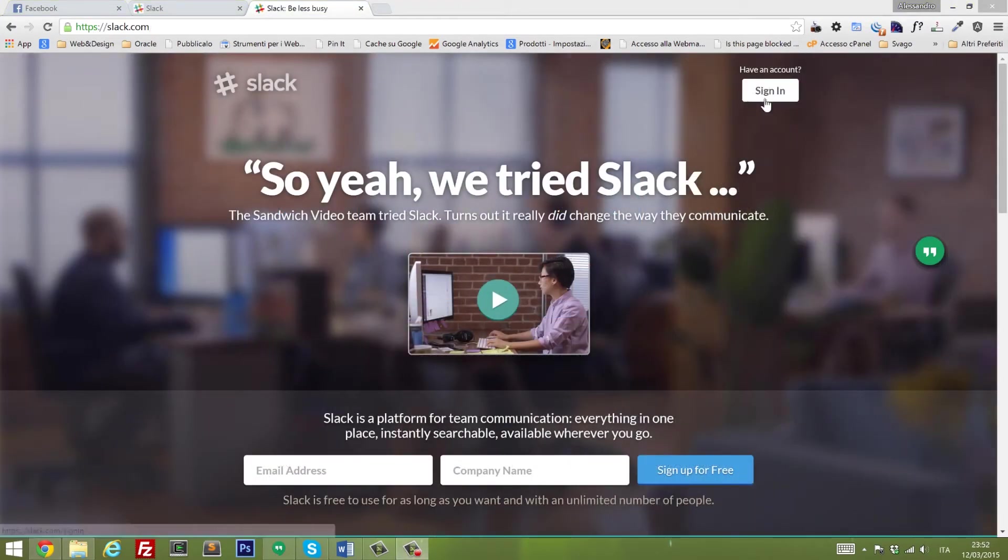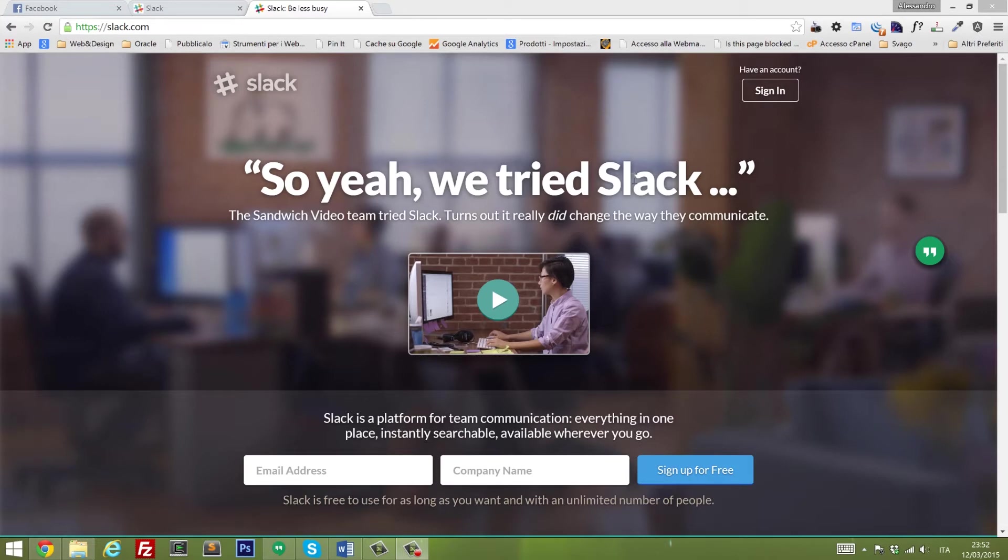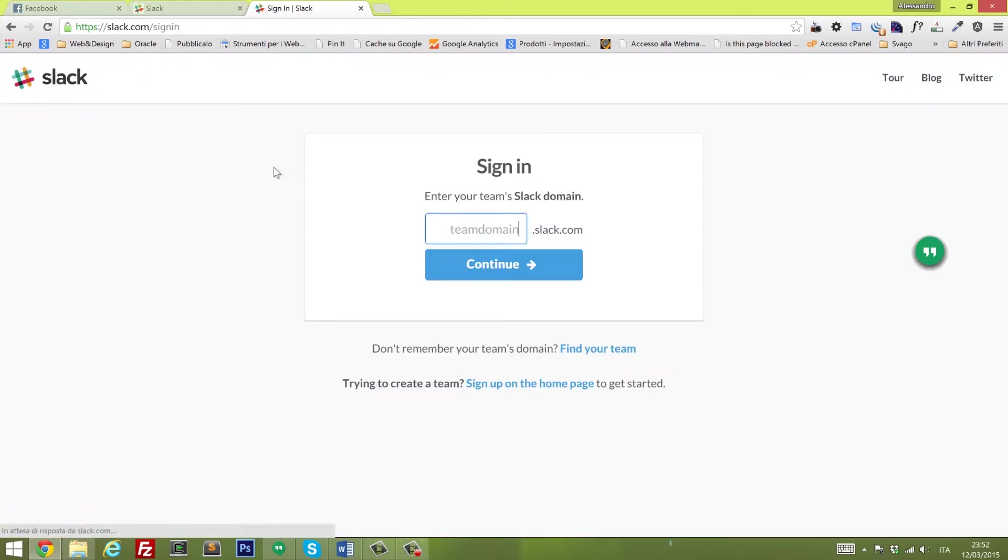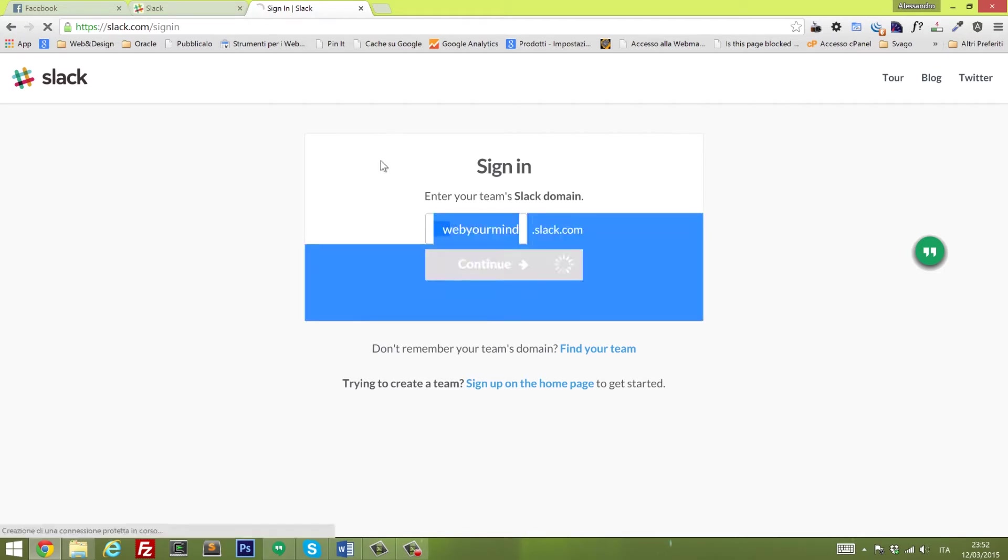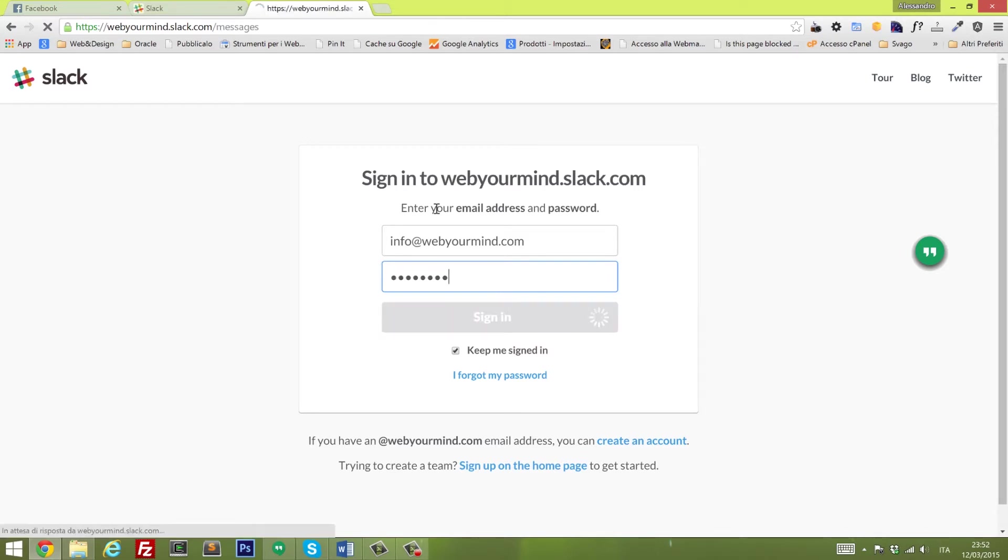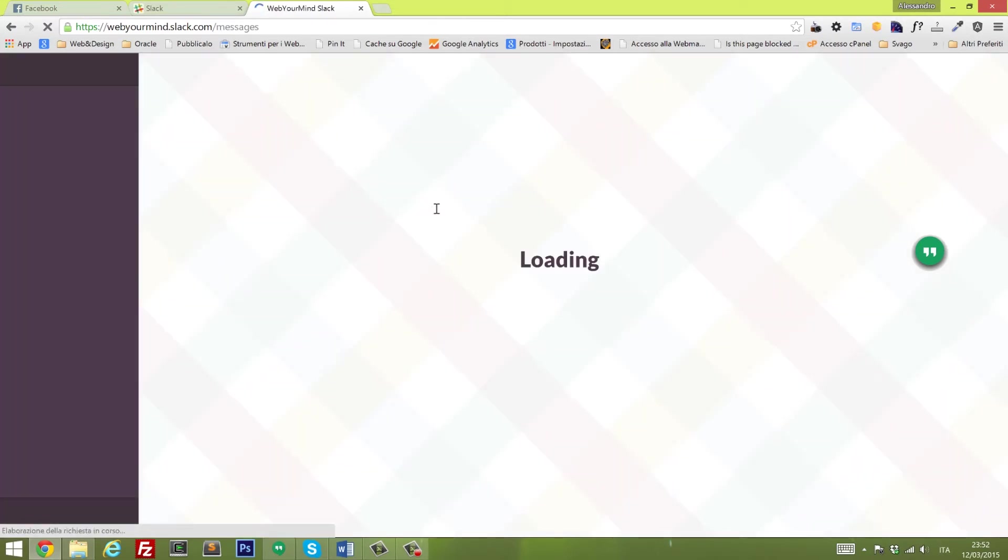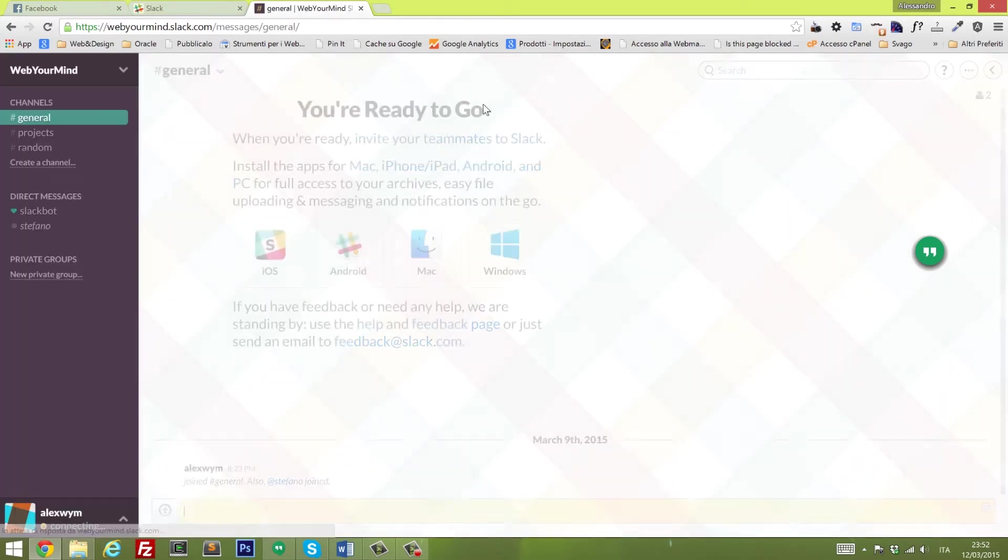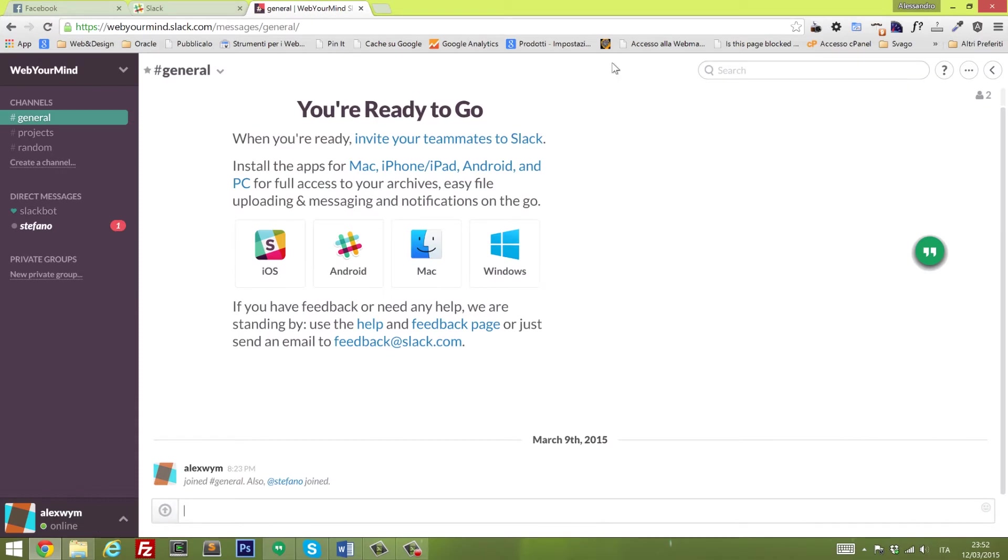Let's go into the application. The registration process is quite easy and quick. You just have to define your own domain, I already done that. Mine is webyourmind.slack.com. Continue, it will ask you for the login access details.